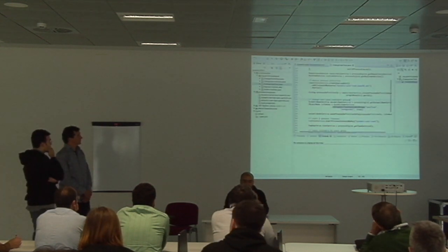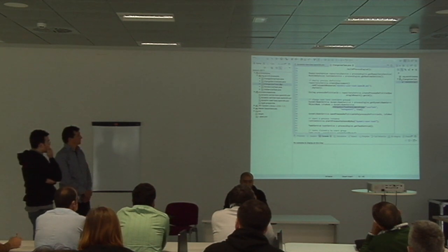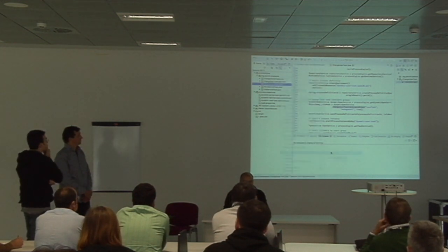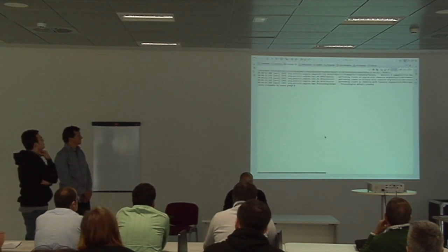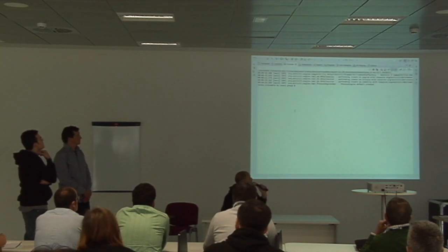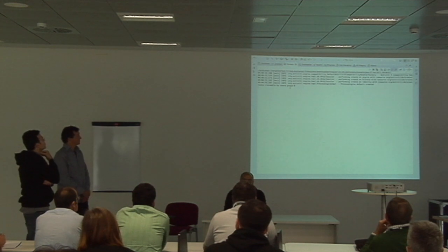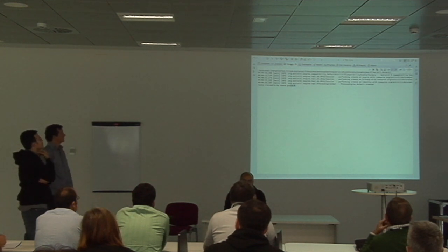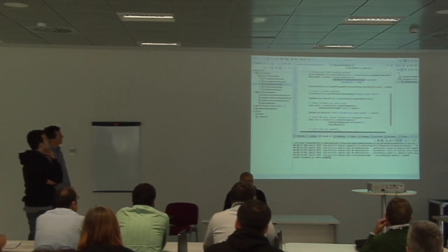Let's go ahead and run it. As you can see, there are no groups assigned to users — the change took effect at runtime.